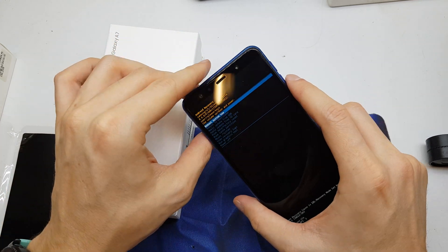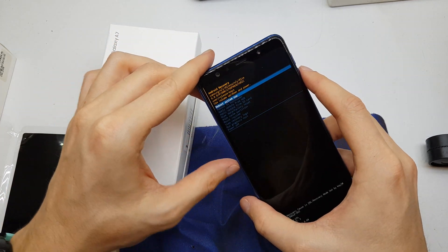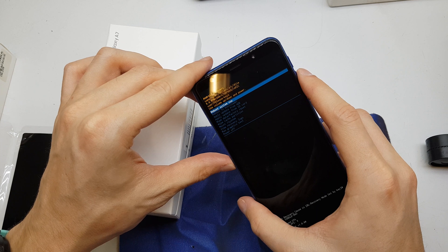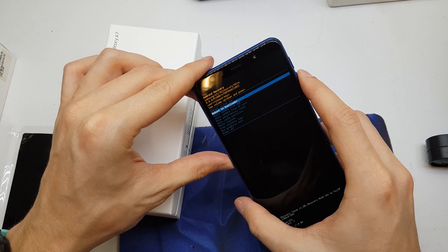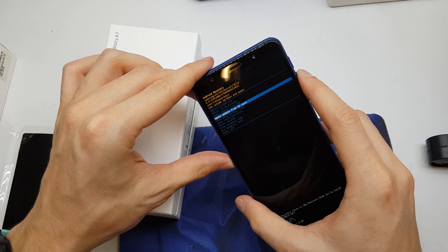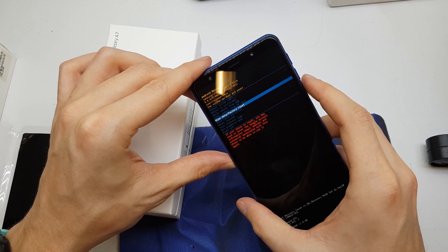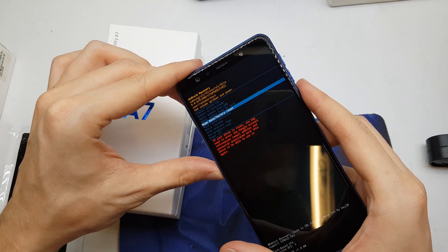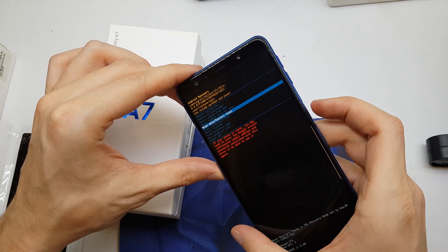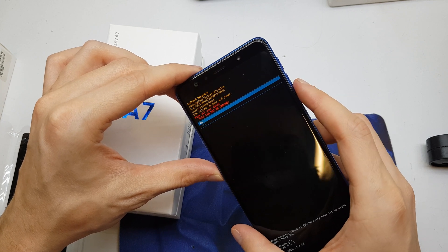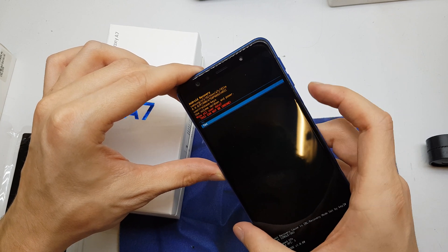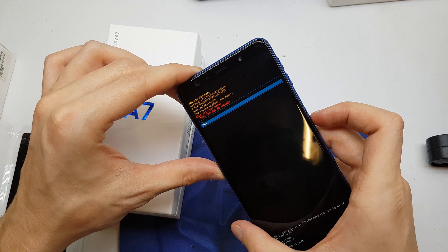Okay, and now from the menu we're gonna choose wipe data factory reset, accept by power, and click on yes.